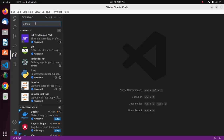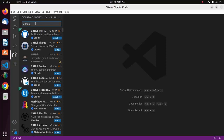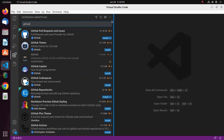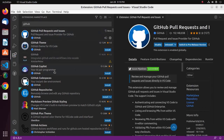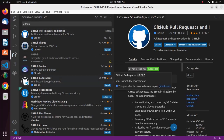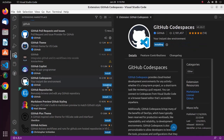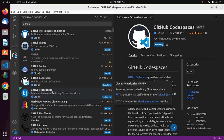Search for the GitHub Pull Requests extension and install it. Also install the GitHub Codespaces extension, and then install the GitHub Repositories extension.